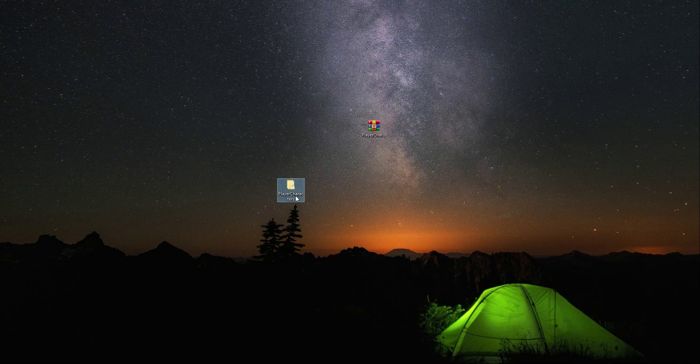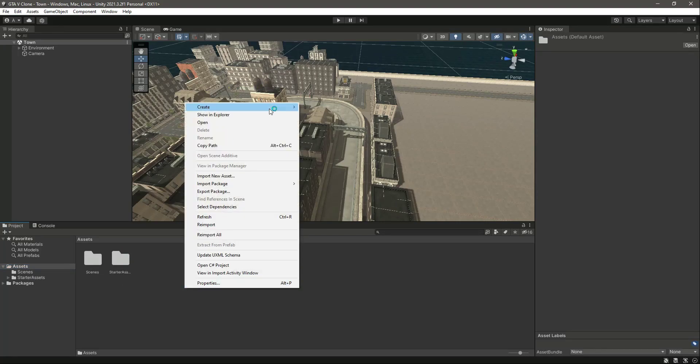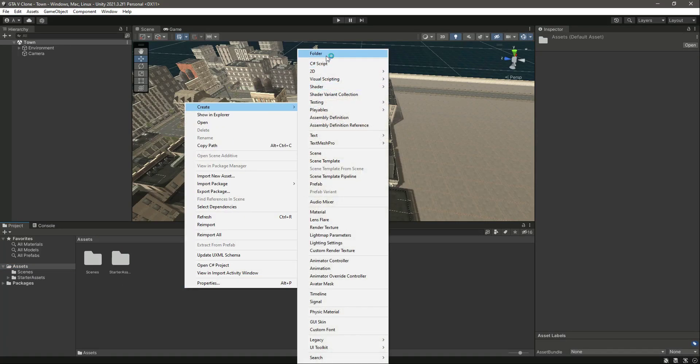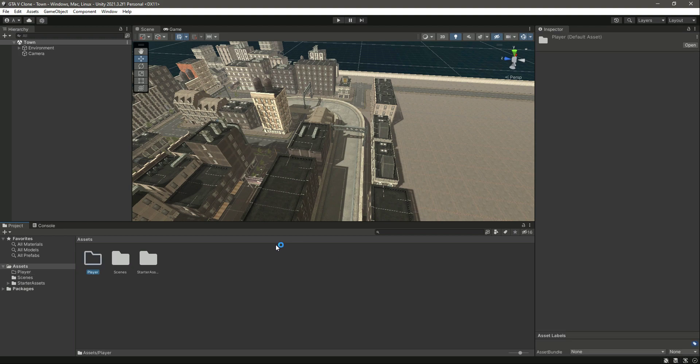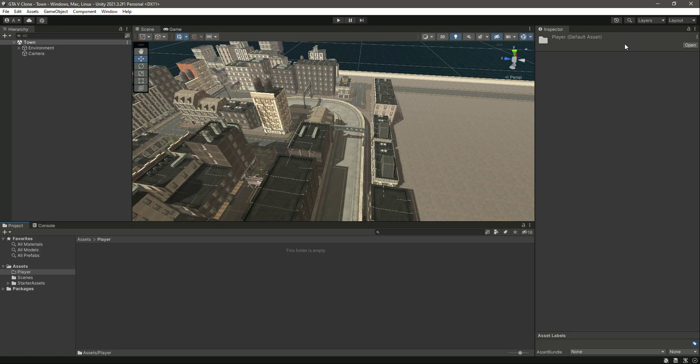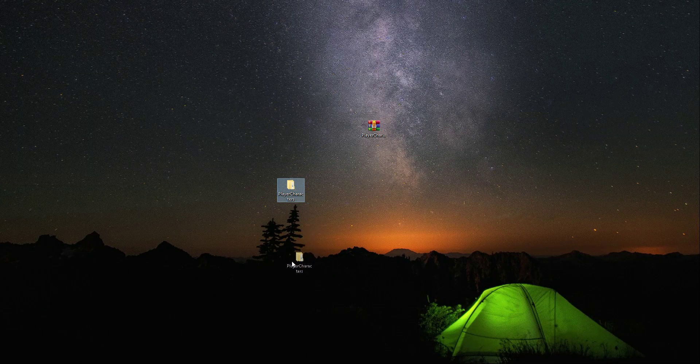After extracting in the assets folder, let's create a new folder by the name of player. Then open up this player folder and in there we will drag and drop this folder.